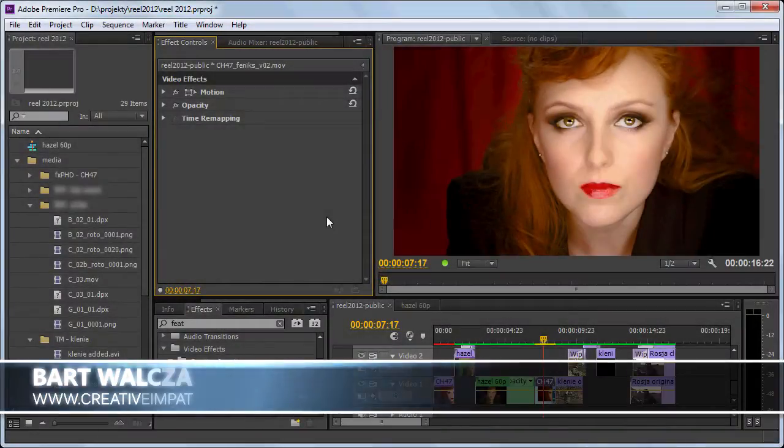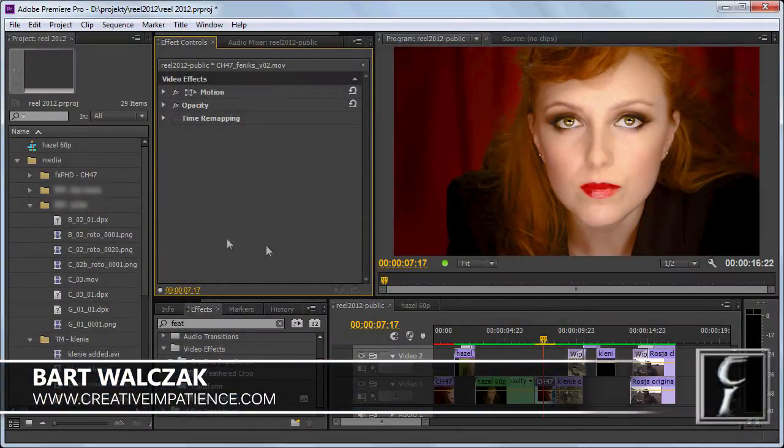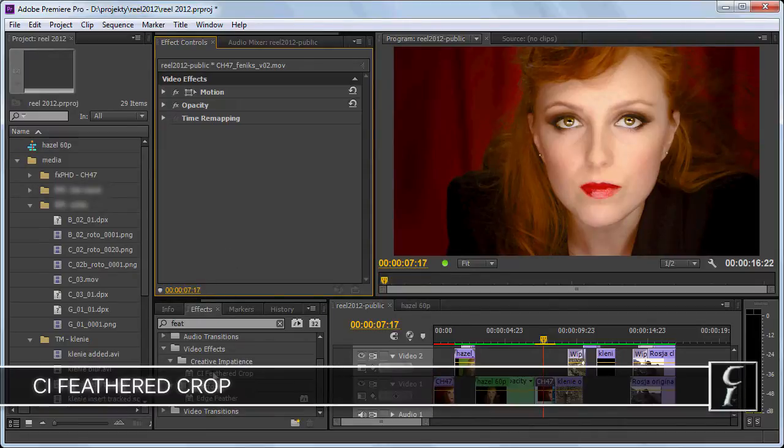Hi folks, this is Bart Walczak from creativeimpatience.com and today I will show you how to use GUI in Feathered Crop to animate your cropping area.